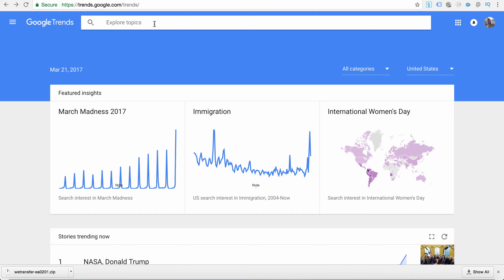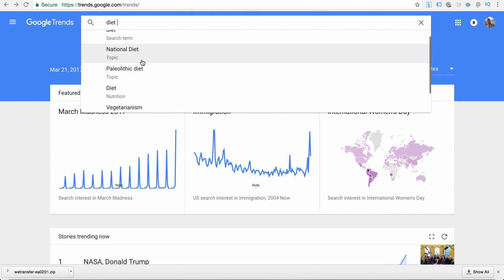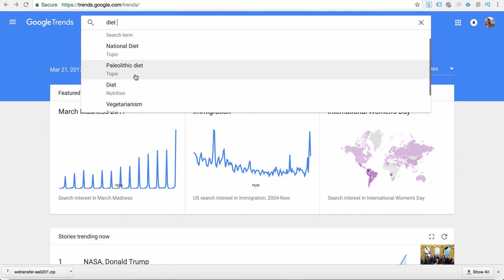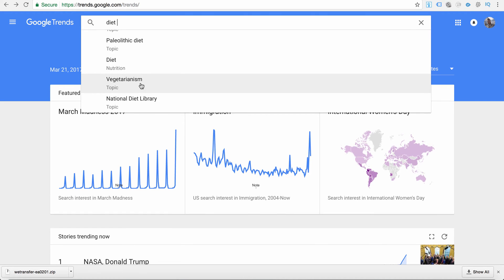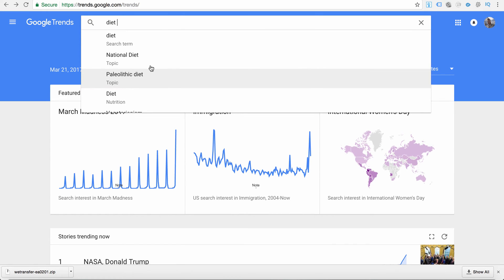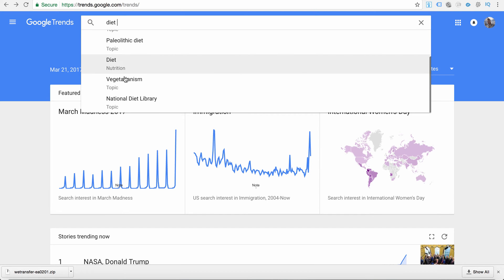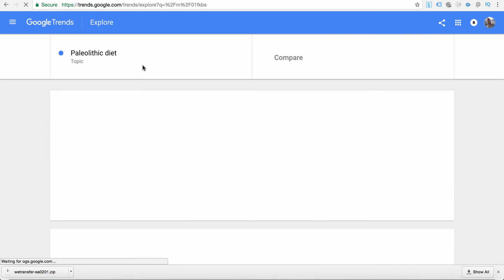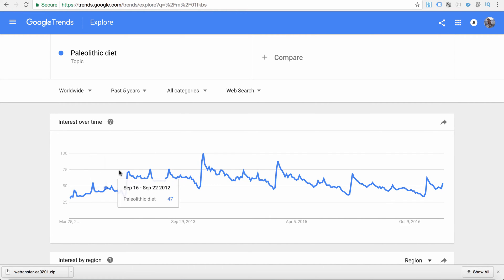Let's say I want to go into the weight loss market, and as a subtopic — because you don't want to go so broad — you want to find something more targeted than just weight loss. So let's try diet. If we type in diet, we'll see different topics based around diets: national diet, paleolithic diet, vegetarianism, national diet library. We're going to click on paleolithic diet, and it's going to take us to a page with a graph.